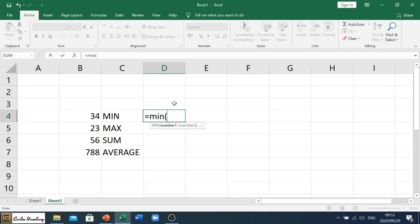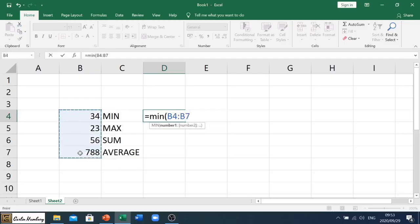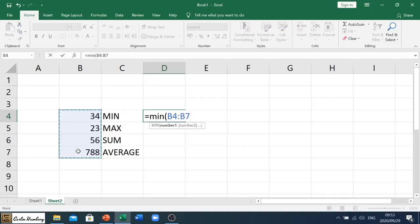So we open up our bracket and then I'm going to go and highlight this whole section. Why? Because I want the lowest number out of these four numbers over here. Now we already know it's going to be 23, but let's see if the formula actually matches up with that.